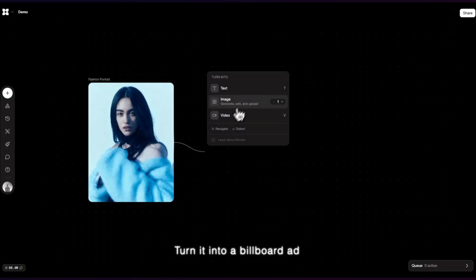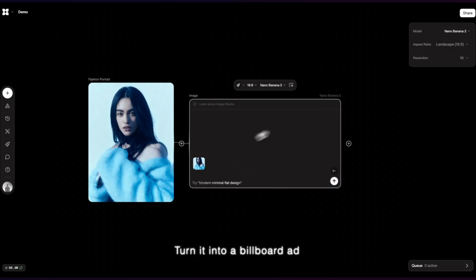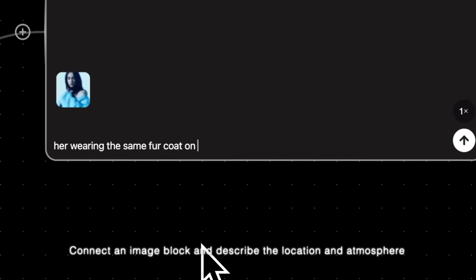Turn it into a billboard ad. Connect an image block and describe the location and atmosphere.